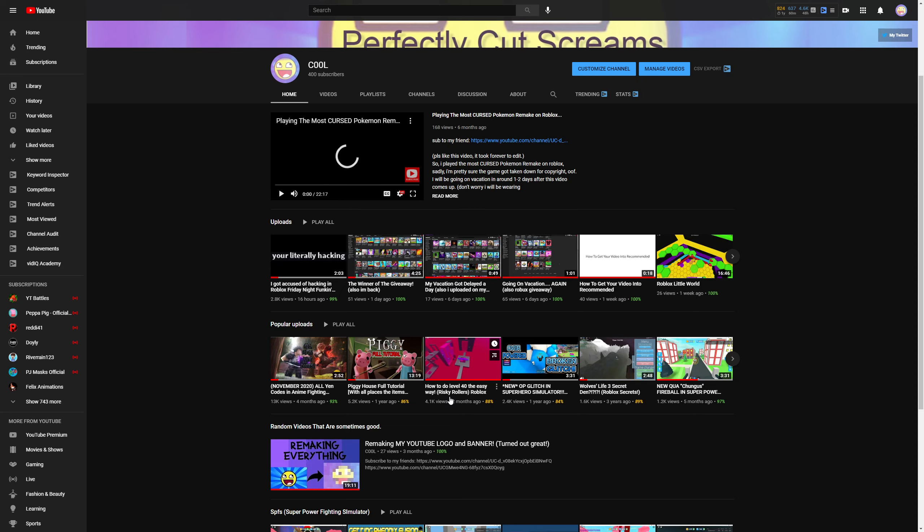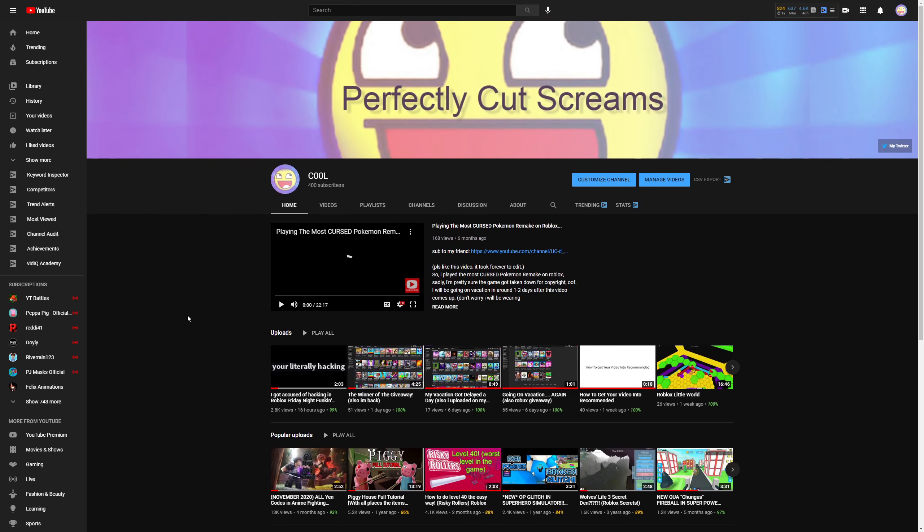But thanks for 400 subscribers. I was not expecting to make a video today. I'm like, okay, I made a video yesterday. I can make like another Friday Night Funkin' video. I might make a different video. I might just start playing games.